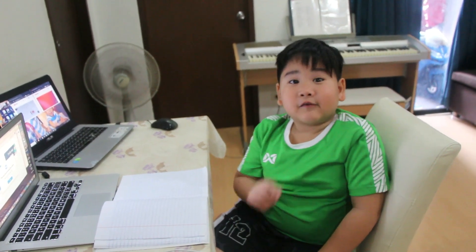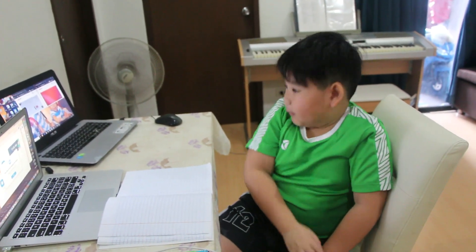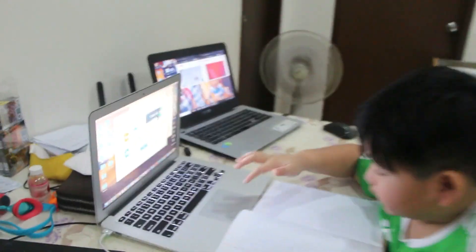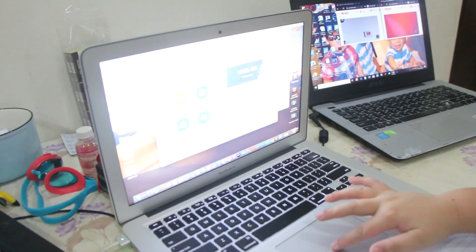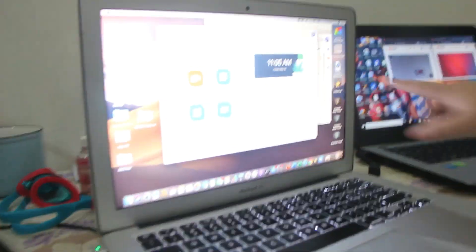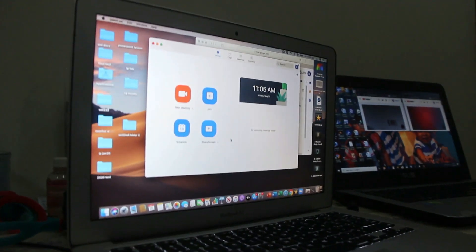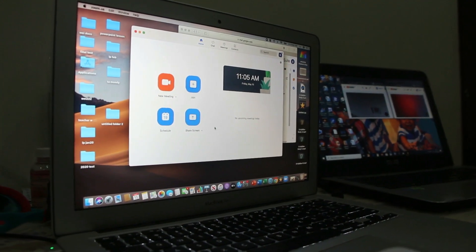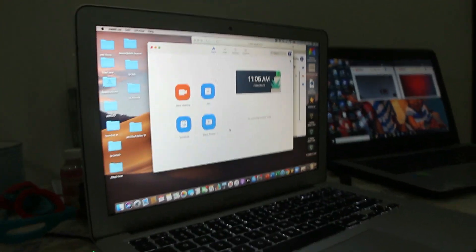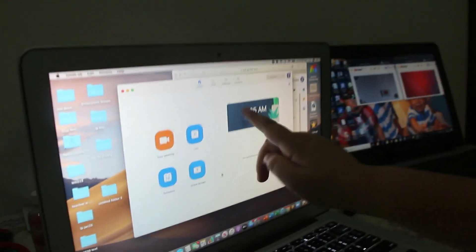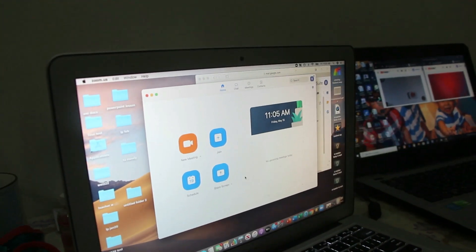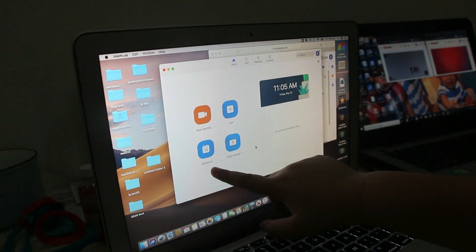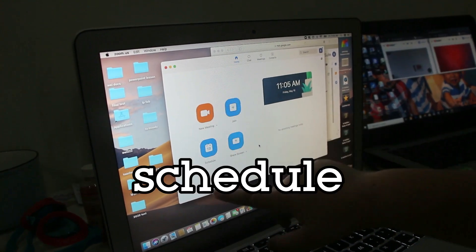I'm going to show you something. If you can see the time here — I'm going to press OK — so if you see this, that means this is the time. And if your teacher calls you and asks what time it should start, you can look here, like 11:05 a.m. So: new meeting, join, schedule.